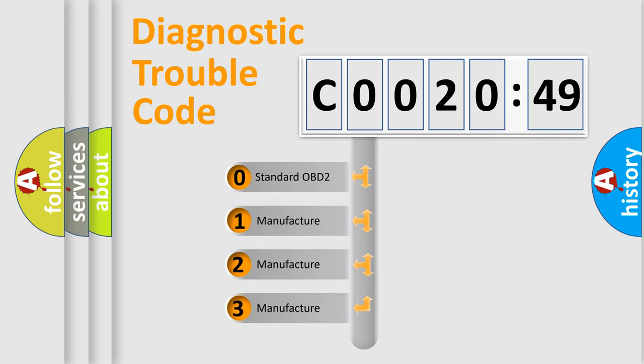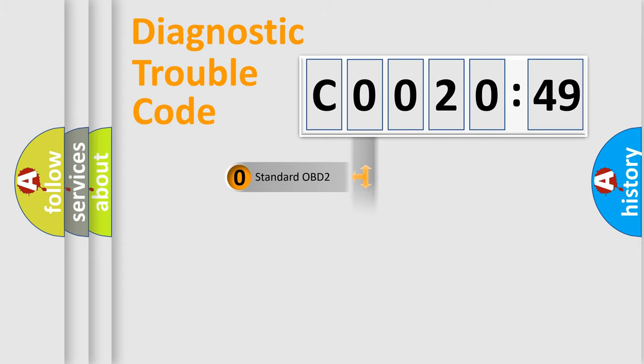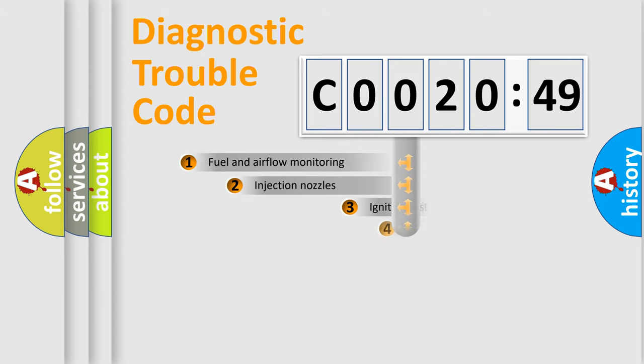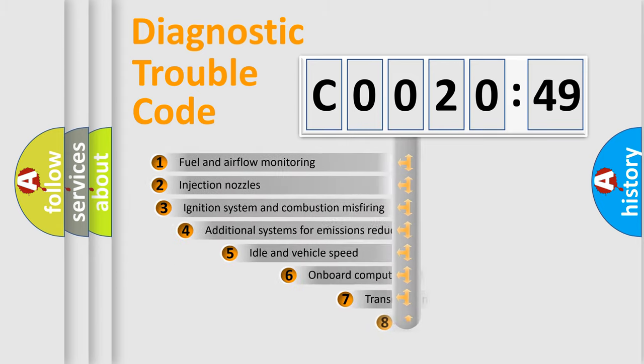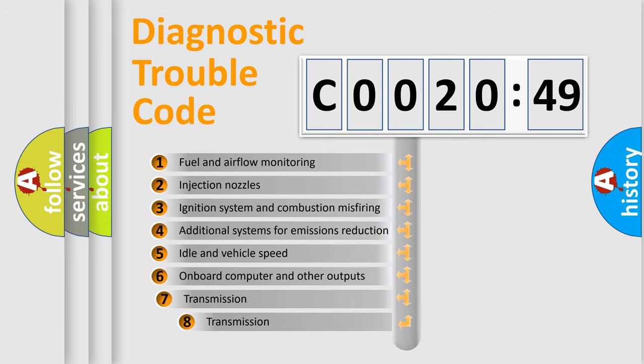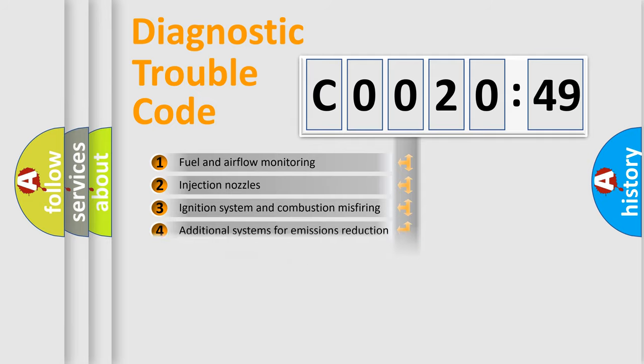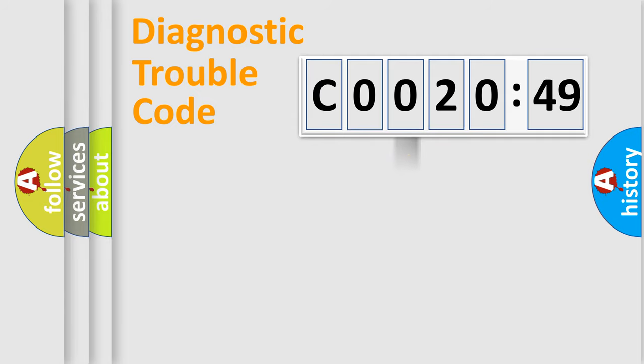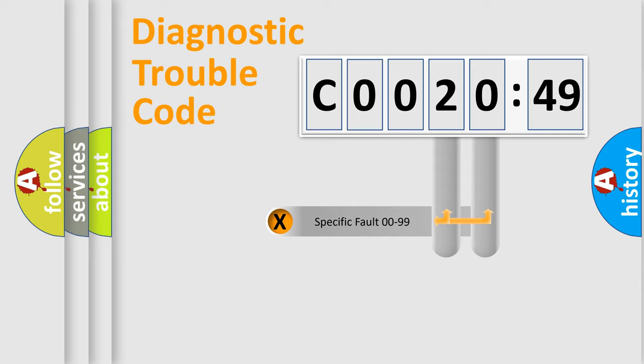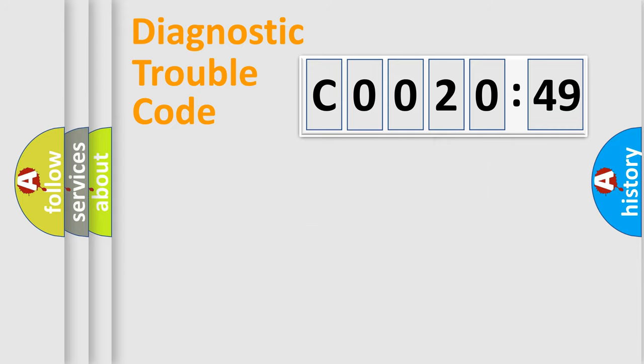If the second character is expressed as zero, it is a standardized error. In the case of numbers 1, 2, or 3, it is a manufacturer-specific error. The third character specifies a subset of errors. The distribution shown is valid only for the standardized DTC code. Only the last two characters define the specific fault of the group.